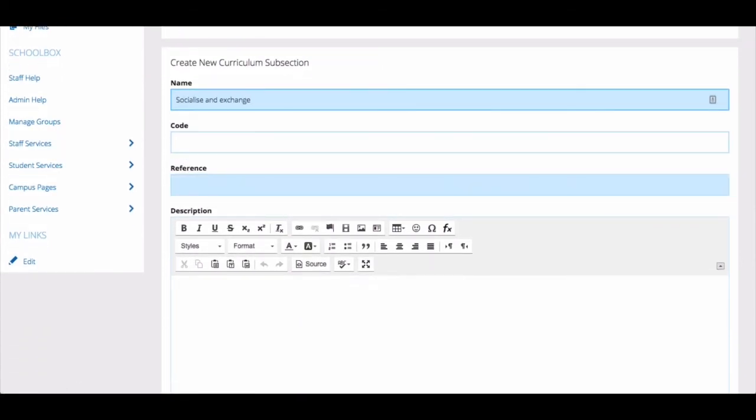Again, give the area a name and assign it a code.